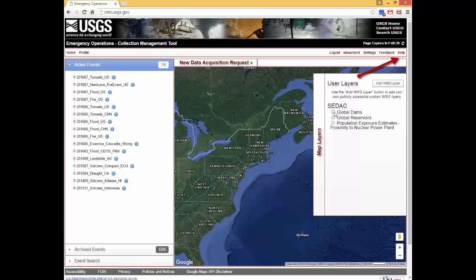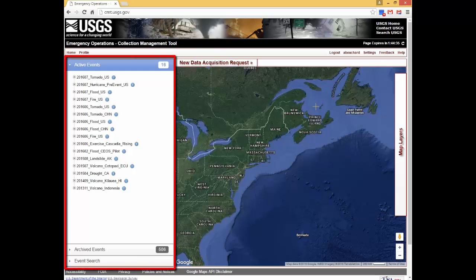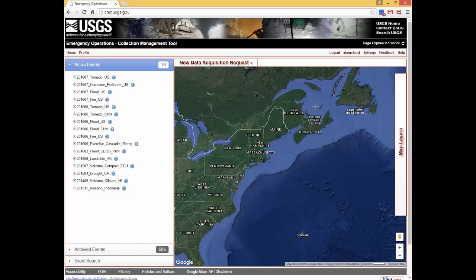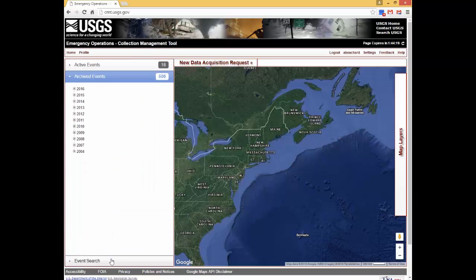The information in this video is also covered in the help document. The Events menu provides access to information related to events, so all interested users will be aware of the image collection plans, status, and availability of data during the course of an event response. Event status and details for historical events can also be accessed through this menu. The three main menu items are active events, archived events, and event search.